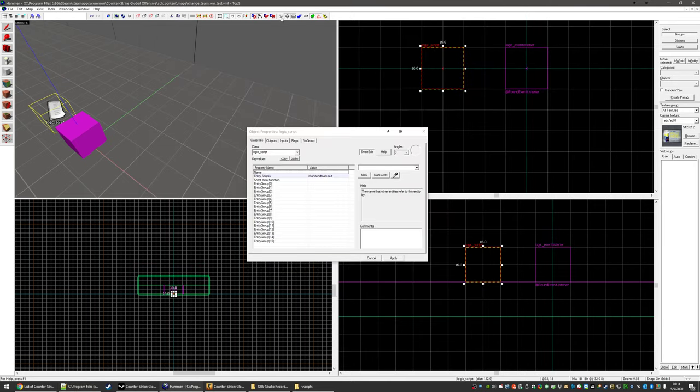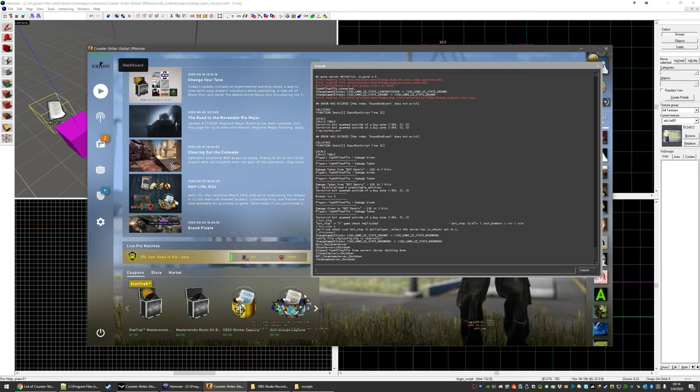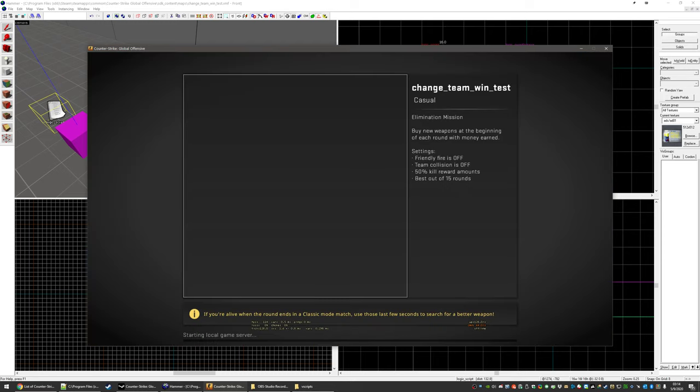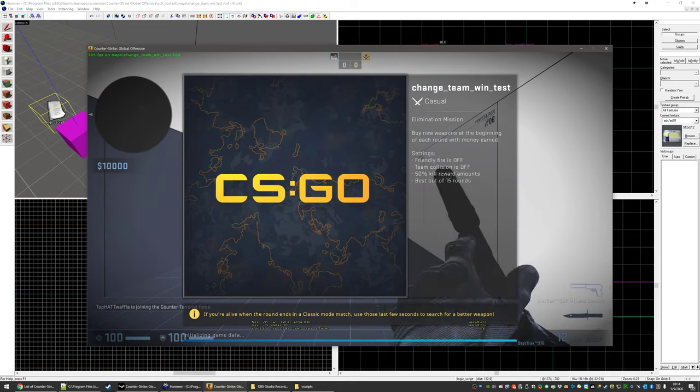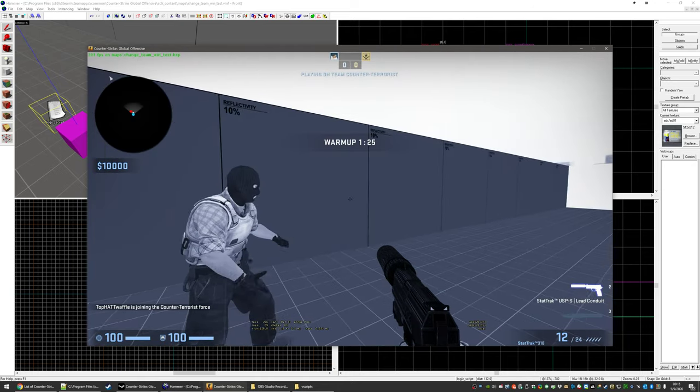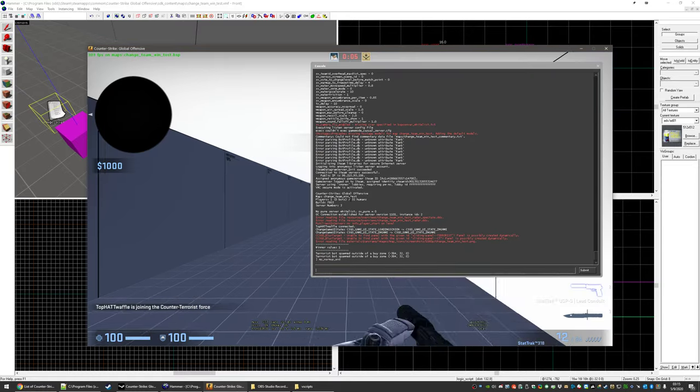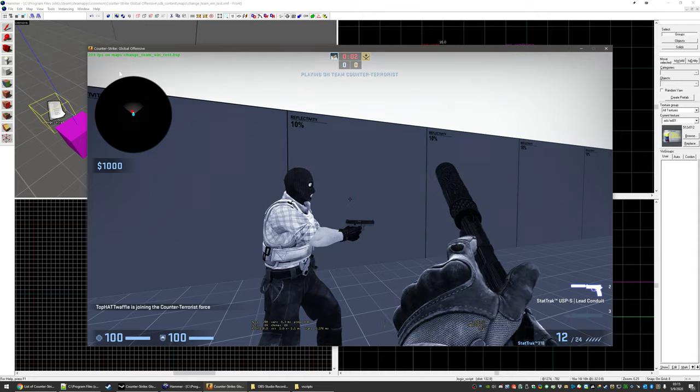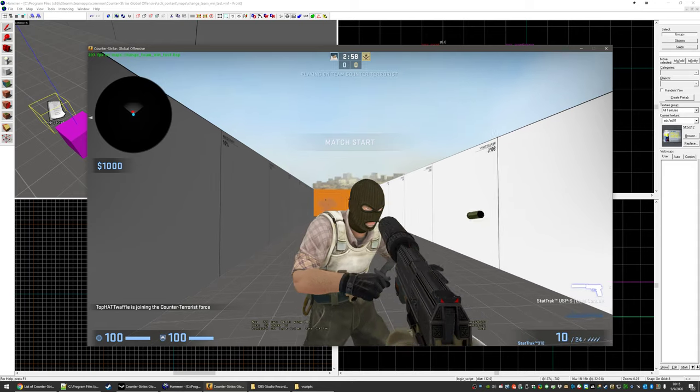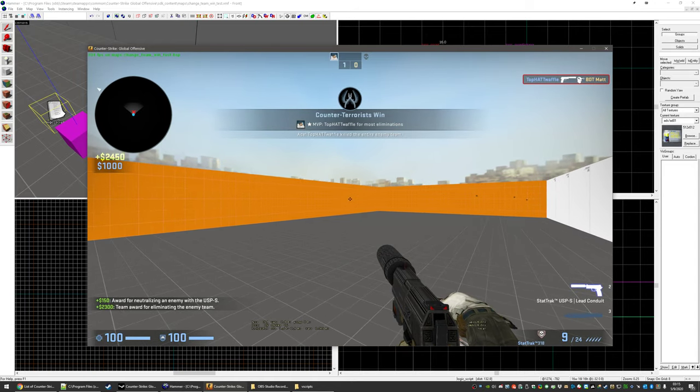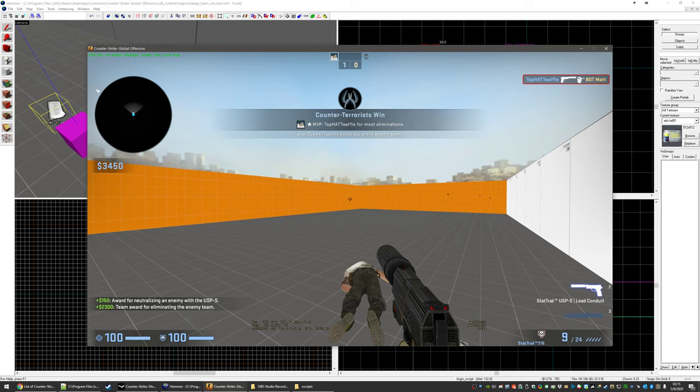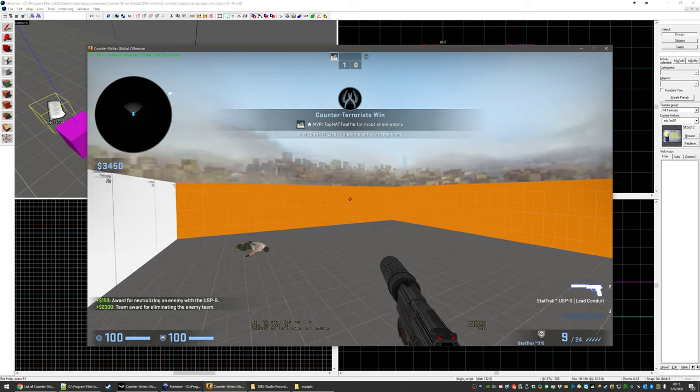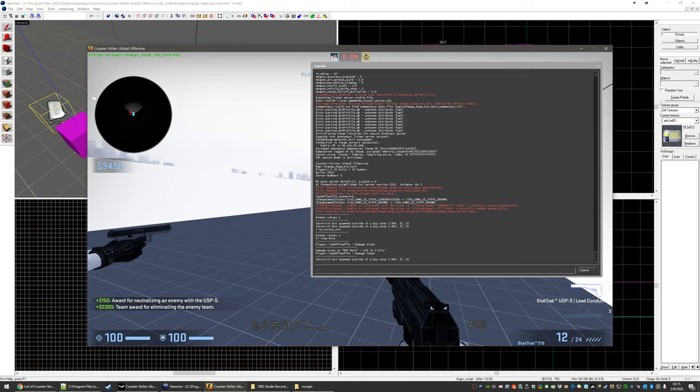Let's compile. Compile, see what happens. We'll load the map up. It's map change team win test. We'll do MP warm up end. All right. So once this ends, that side disabled, which is what we wanted. CT is one that side disabled. And into the next round. It's still gone.